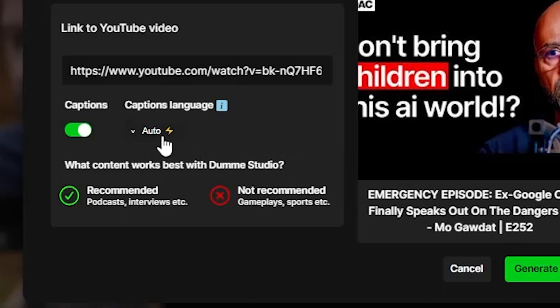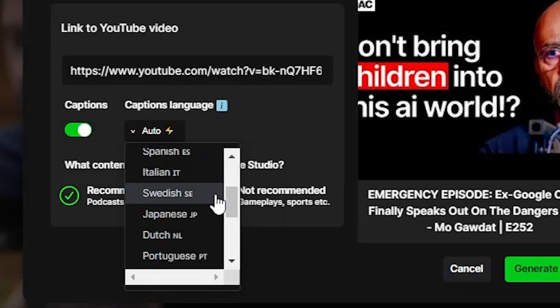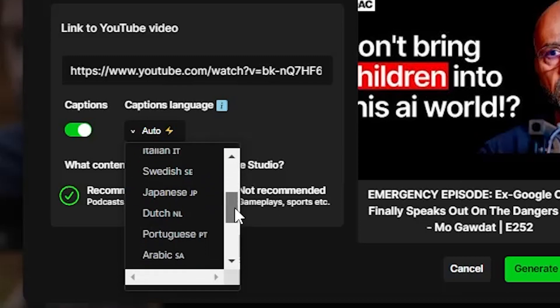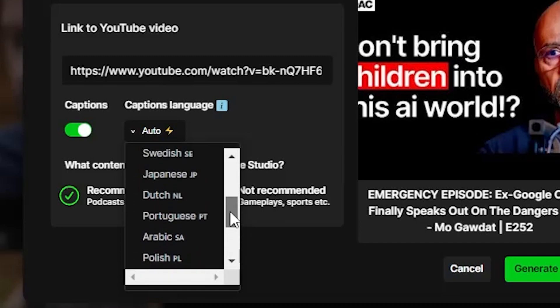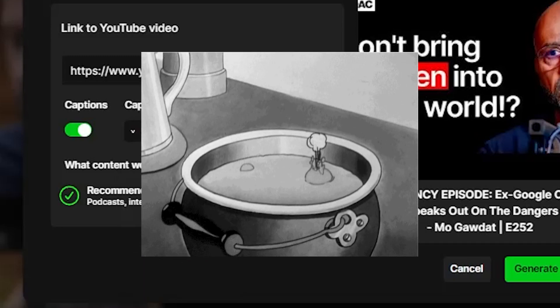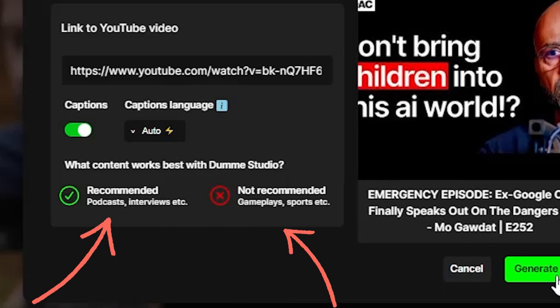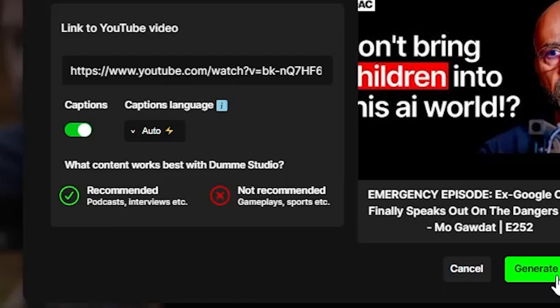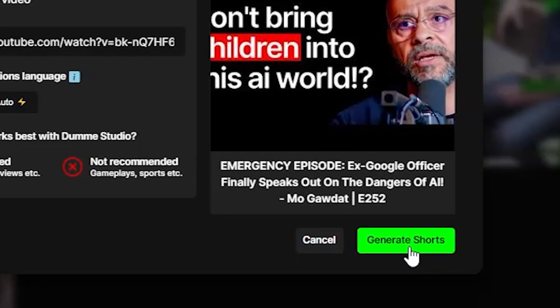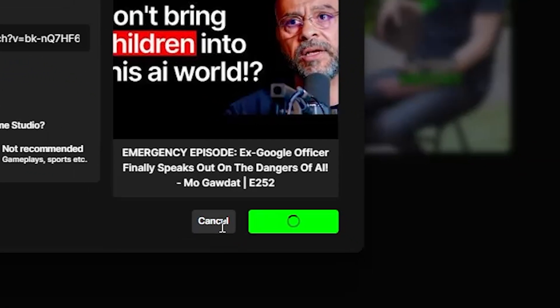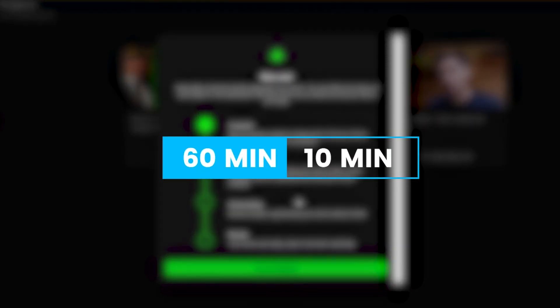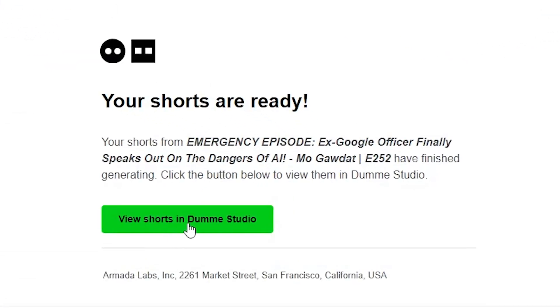Or we can choose another language than the one from the video — Dumme is smart enough to translate and add captions in another language as well. There are 16 other languages to choose from including German, French, Spanish, and Arabic. This is truly amazing and I am brimming with different ideas. Below we see recommended and not recommended content types. As I mentioned, podcasts and interviews will give the best results; gameplays and sports will probably give you the correct captions but the content generated might focus on the wrong elements. Now we click the green button saying Generate Shorts and wait — it doesn't take longer than 10 to 15 minutes for a one-hour-long video. You will receive an email once the videos are done. Now let's see what we got.